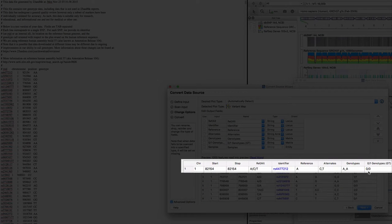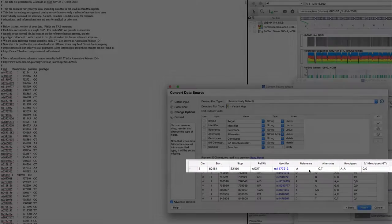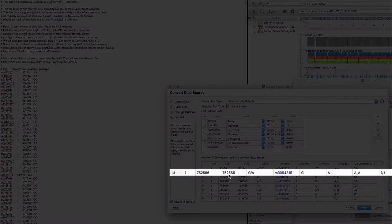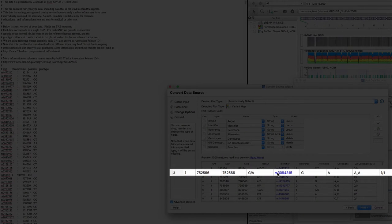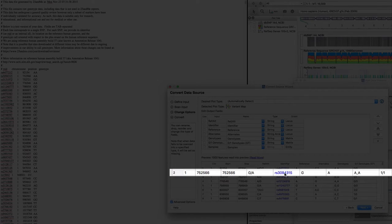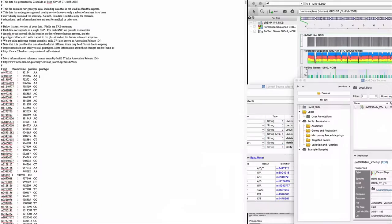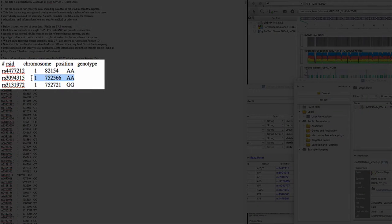Notice that the conversion wizard added some additional fields. The second line is SNP RS3094315 at position 752566 with genotype AA. The second line of the raw data file is a perfect match.